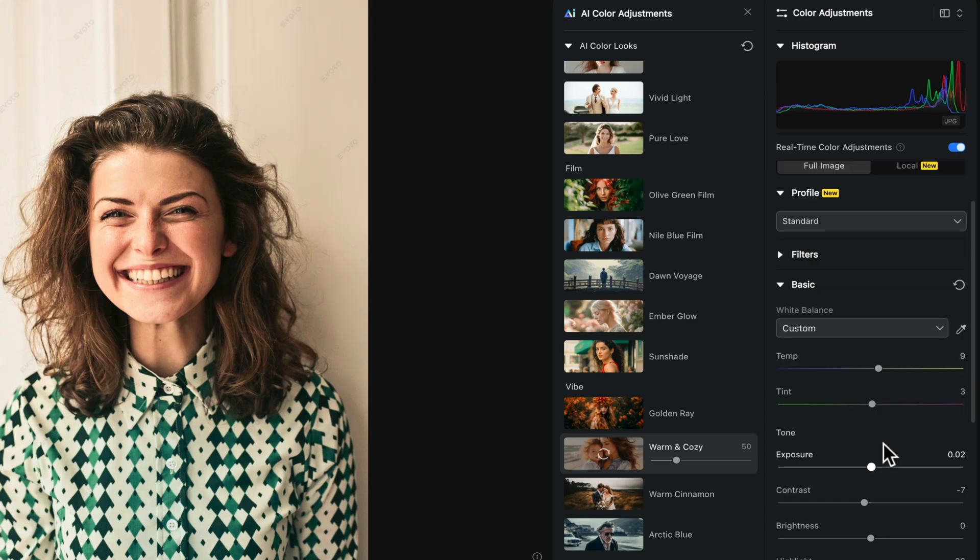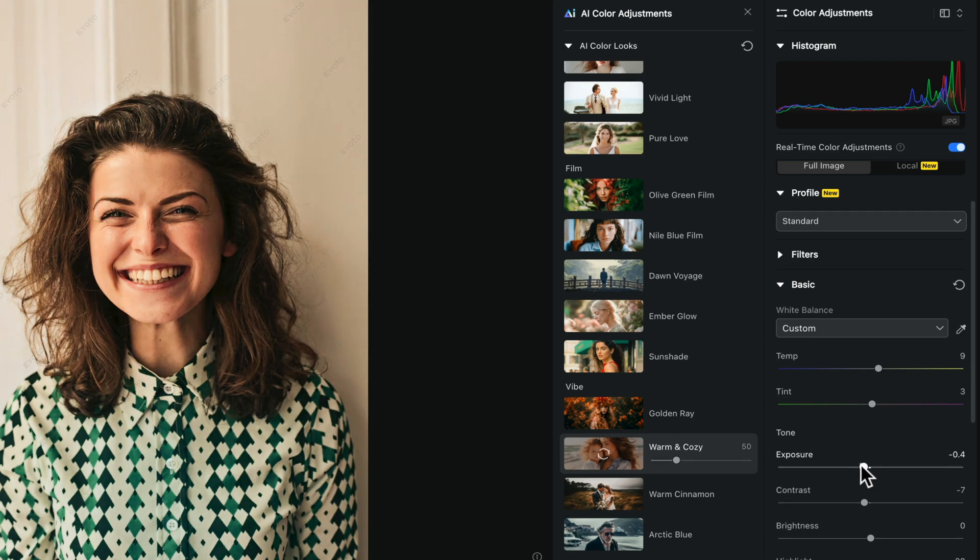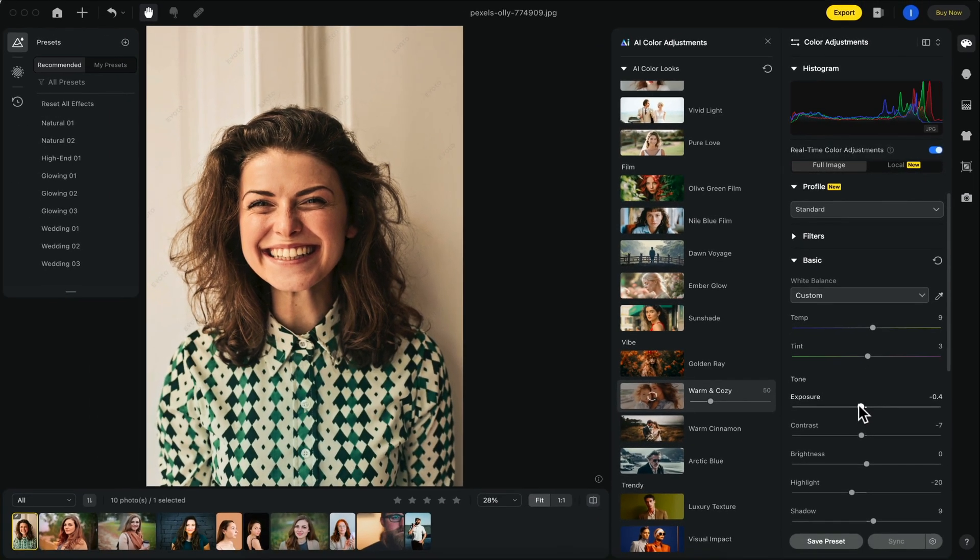Exposure is something we definitely want to adjust here because it seems a bit too hot on the left side of her face. We can easily adjust the exposure by dropping down the slider just a little bit. That looks much better.